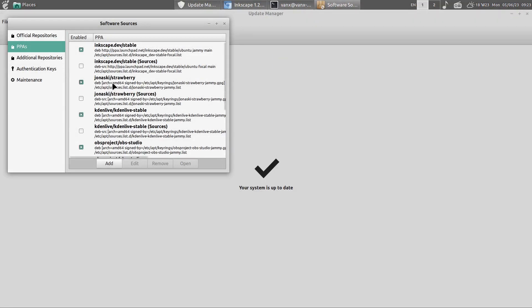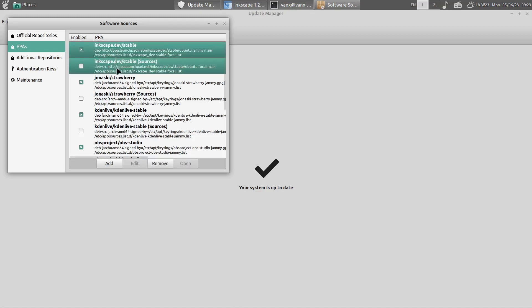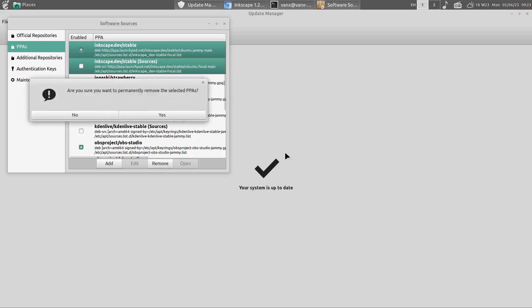We need to find which is the package. In this case we have Inkscape. We need to remove it.